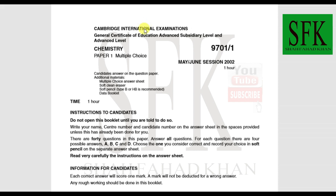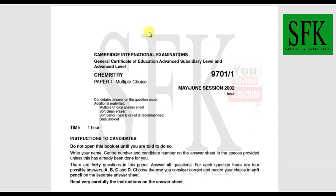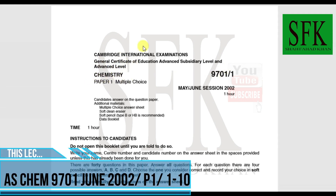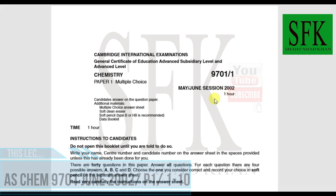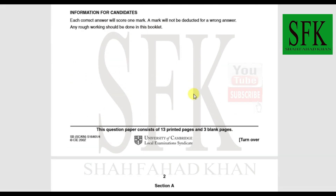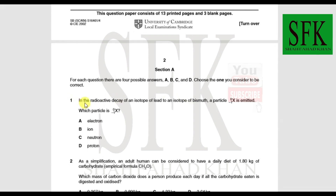In this lecture we are going to look at the first 10 MCQs of Chemistry A-level AS level, specifically 9701 May/June 2002 series. Let's get started.